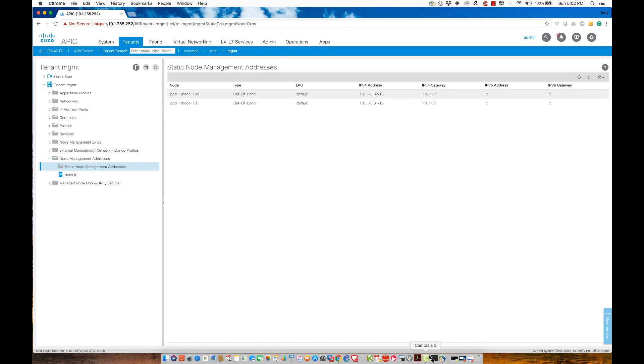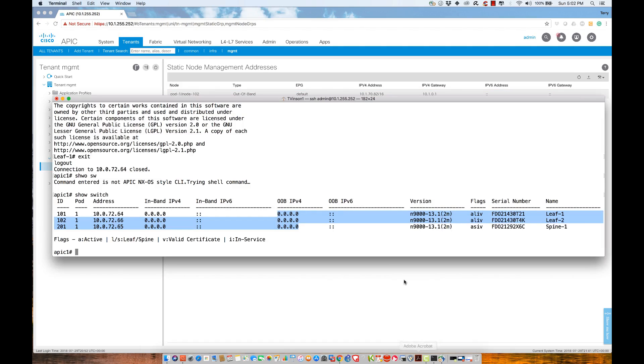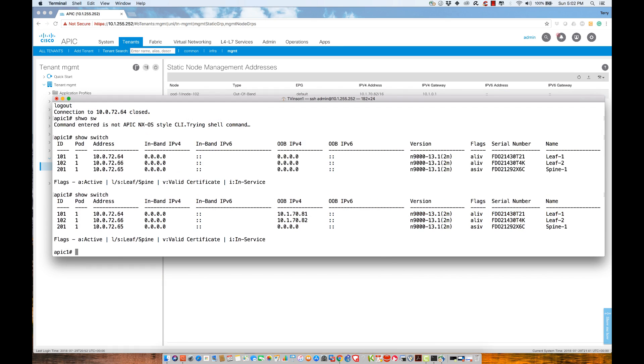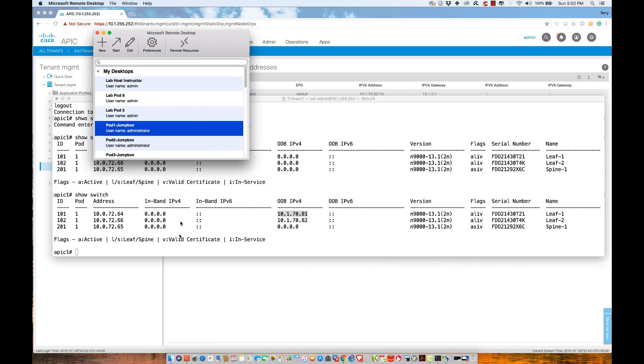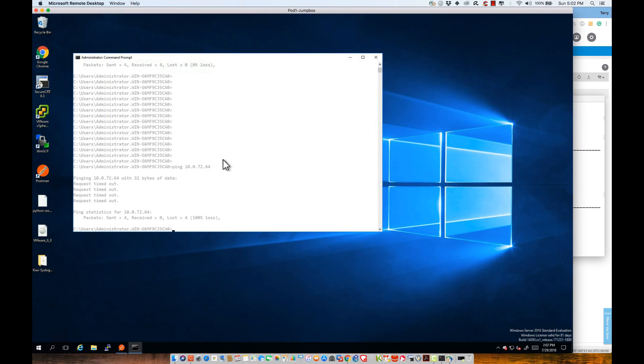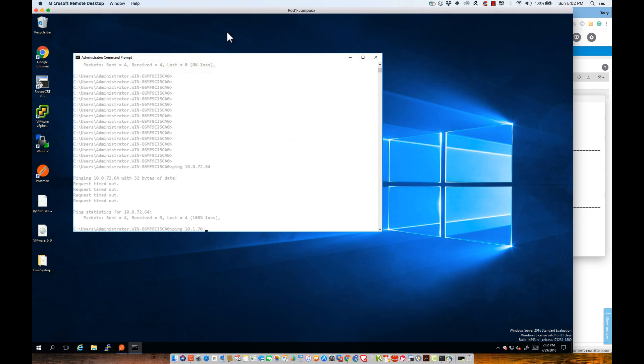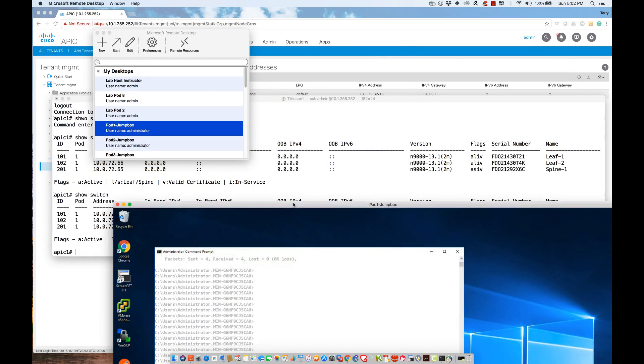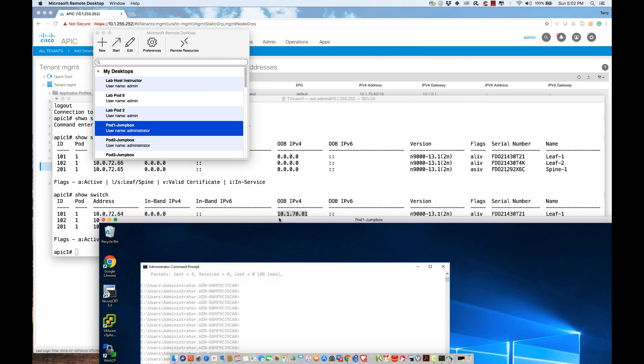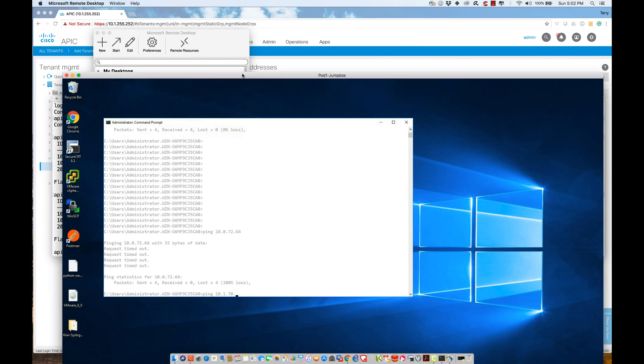We see here that it did indeed assign address 81 and 82 slash 16. Let's take a look at what happened on the equipment. If I come over here and say show switch, now we see these fields. If I were to try to ping this address from my jump box, we said that we would use ping 10.1.70.81.